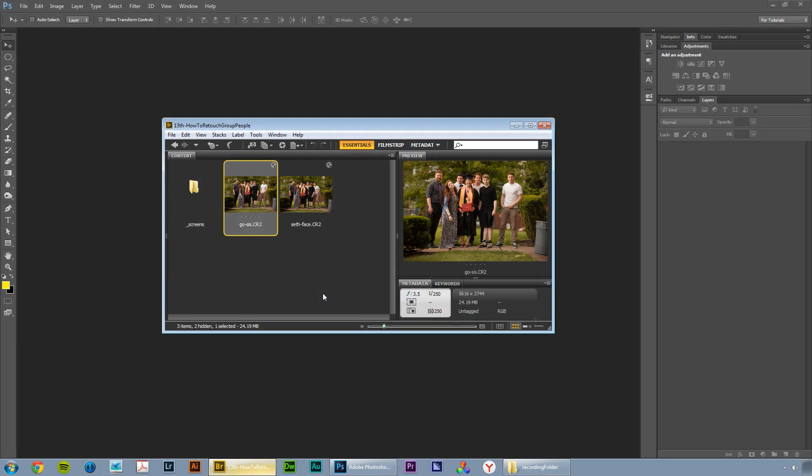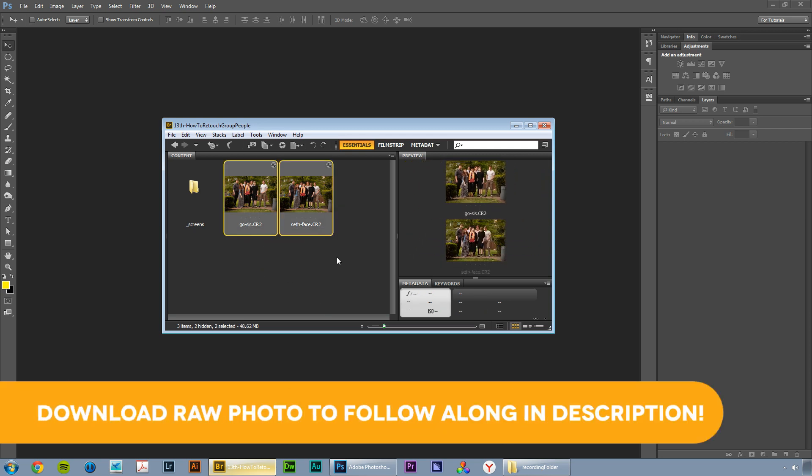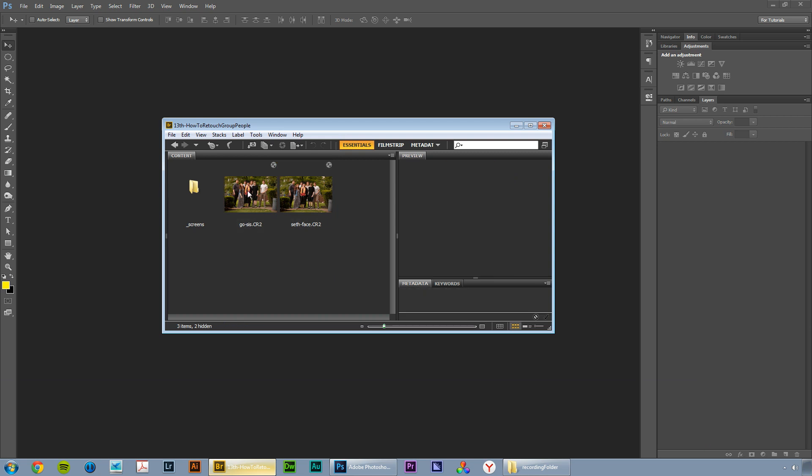So the whole process begins here in Adobe Bridge where I have two camera raw files. You can go over to my website, tutvid.com. There's a link down in the description of this video where you can go and download both of these files and follow along exactly.